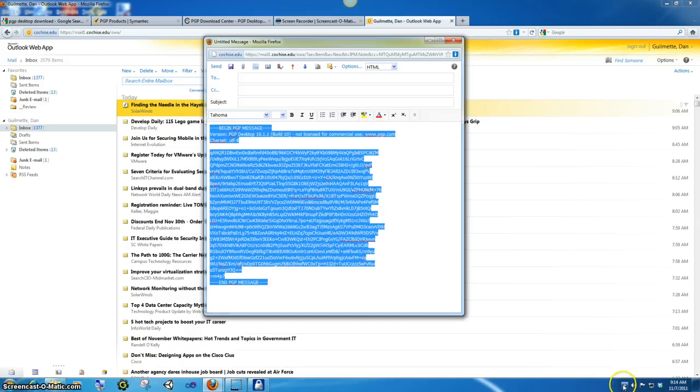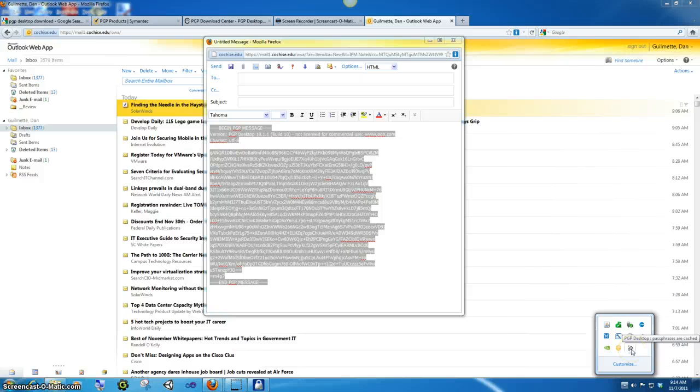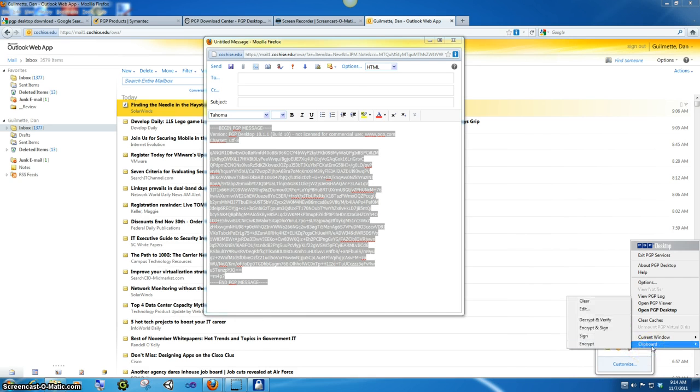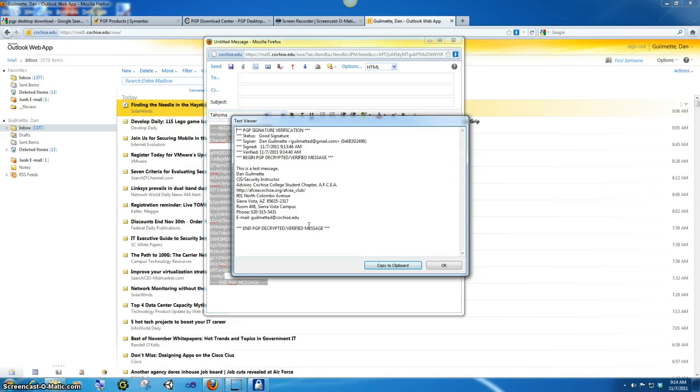And now we go back to the taskbar, back into our little PGP pop-up menu. And under clipboard, we're going to decrypt and verify.